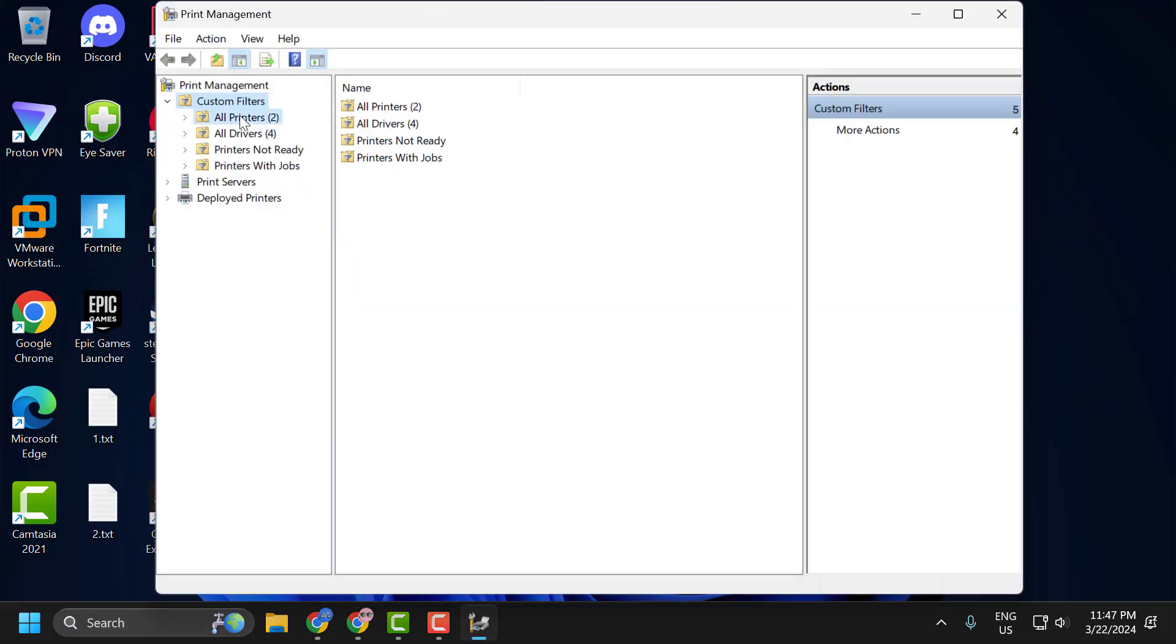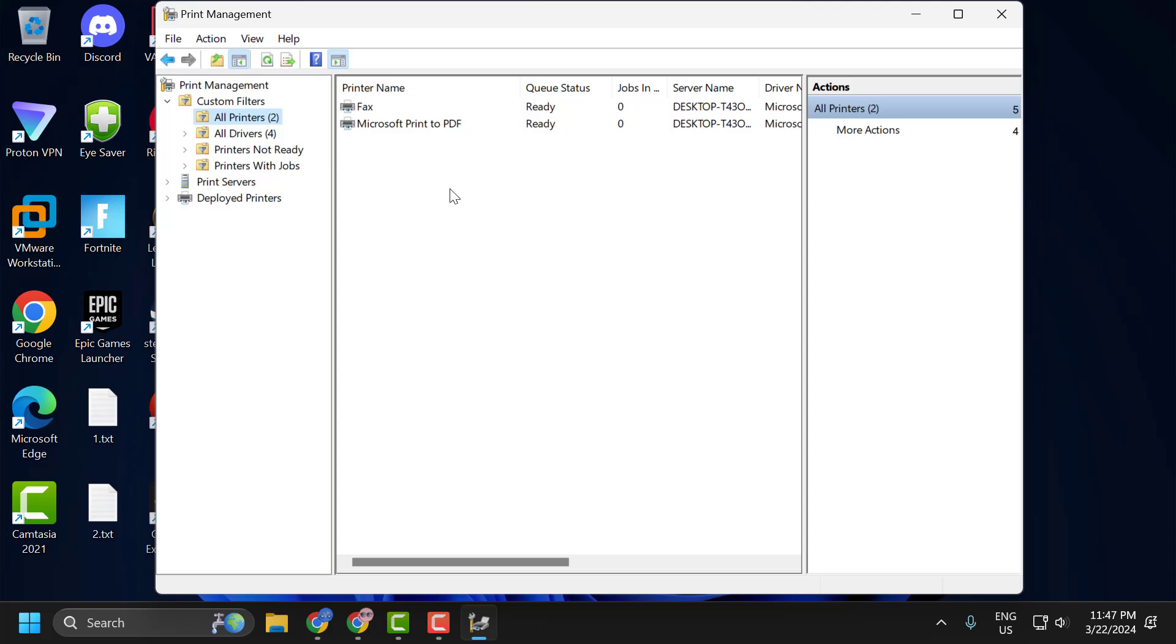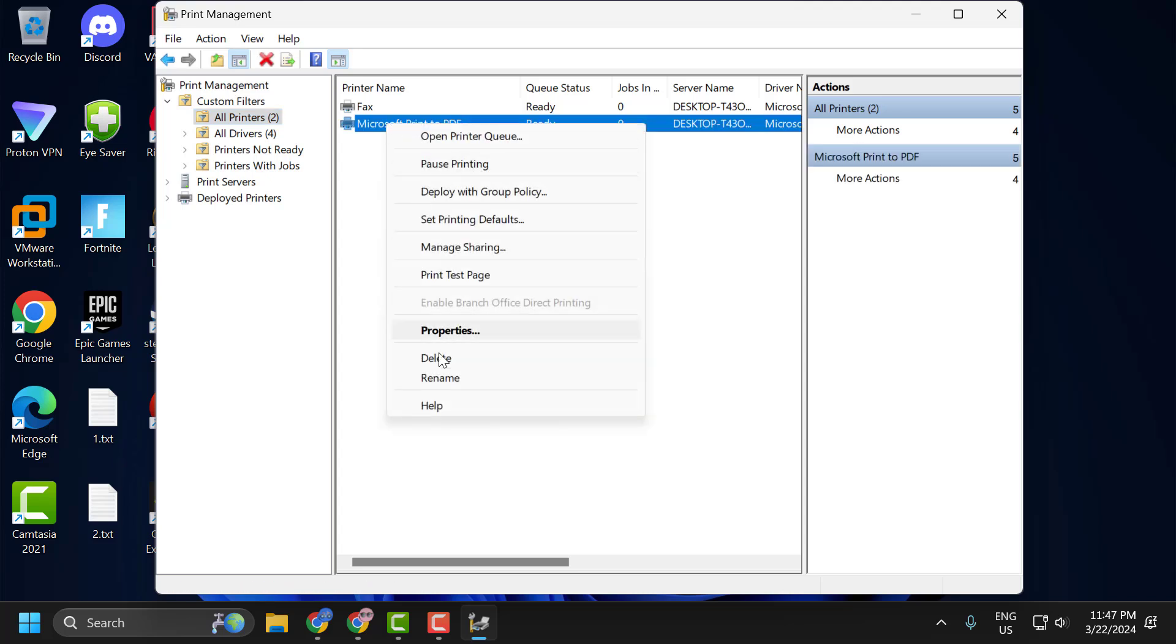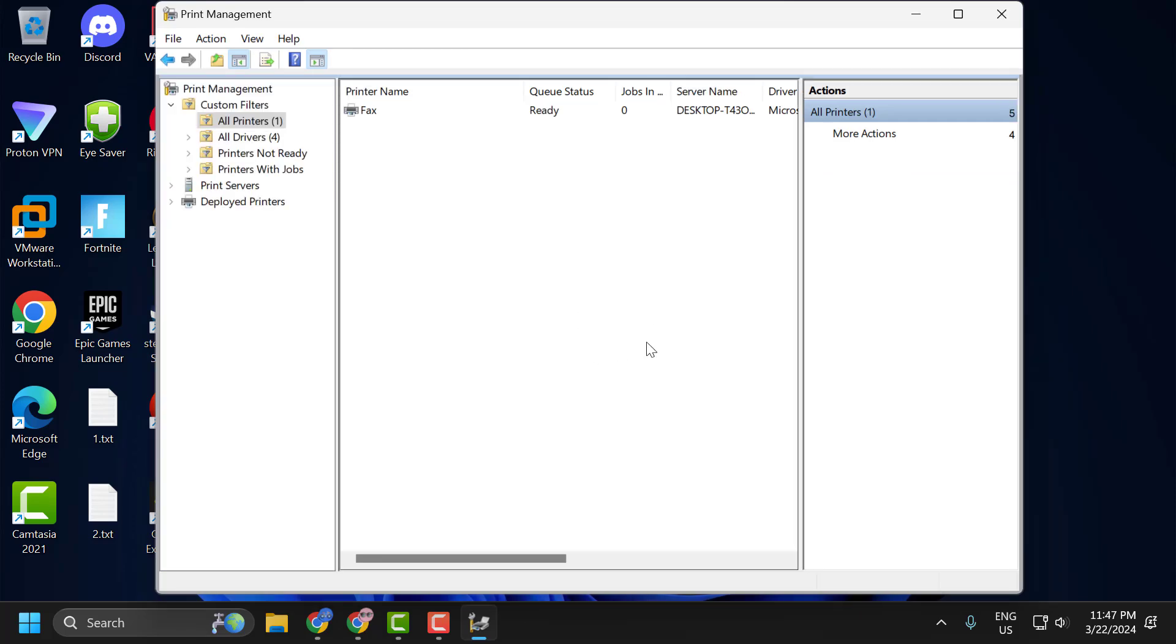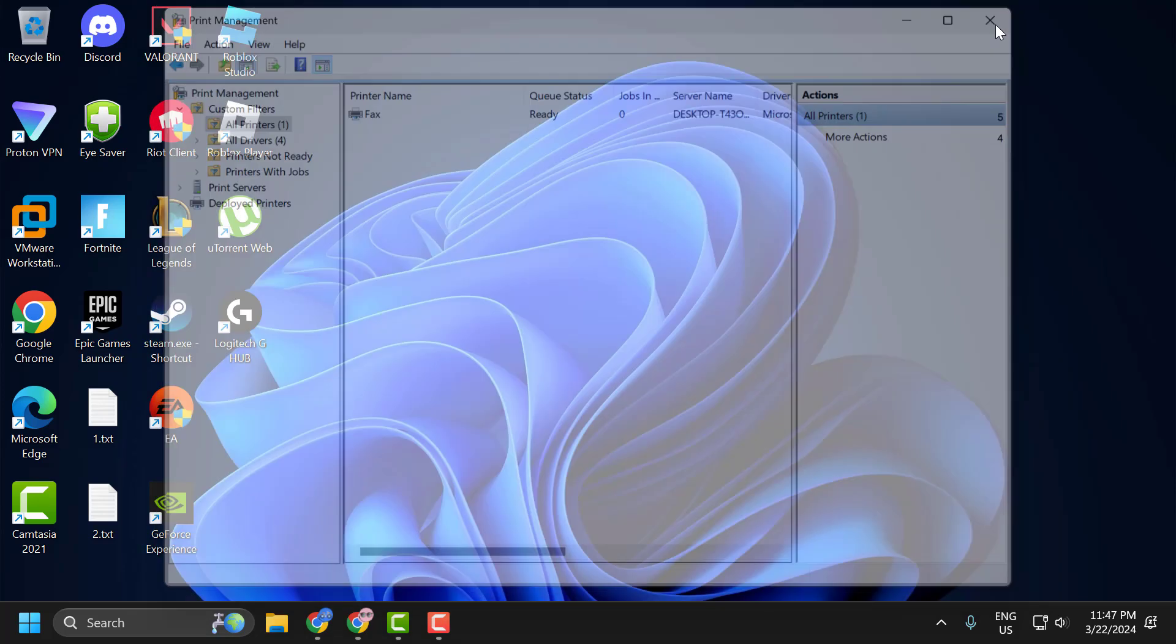Select all printers. In here you'll be able to see your printer model name. You just need to right click on the problematic printer and select delete. Select yes. After deleting it, close this window.